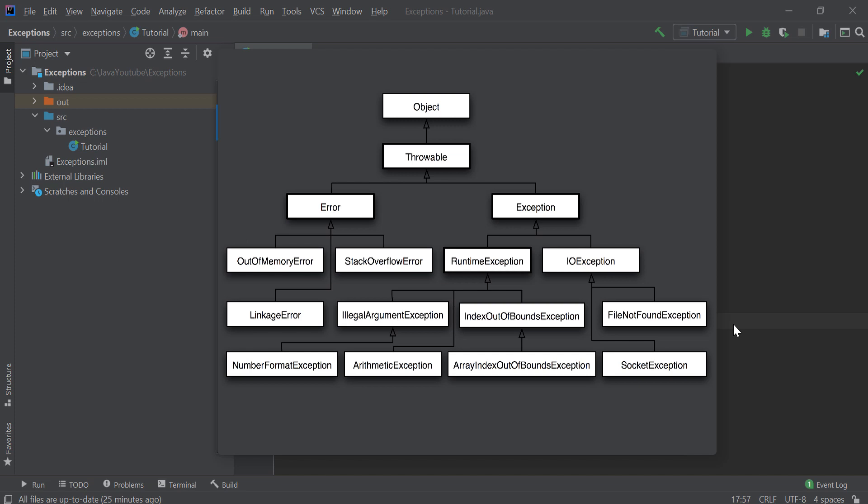Here you can see some types of exceptions like IOException and FileNotFoundException, and you can see some errors like OutOfMemoryError, StackOverflowError, and so on. Exception and Error are actually two different classes but they act very similar, and I will show you how to catch errors and how to catch exceptions.